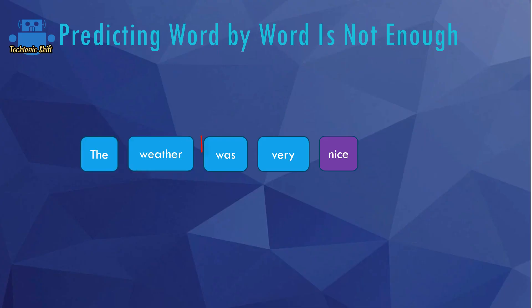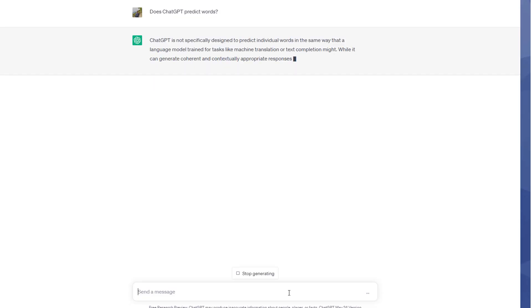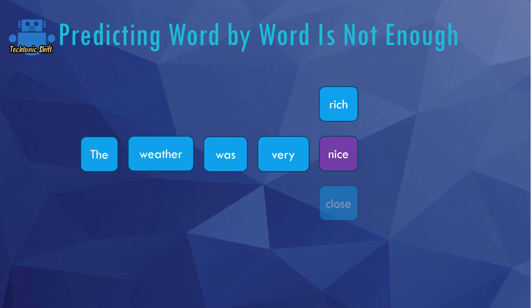So in the end, under the hood, ChatGPT continuously takes a look at the words it output thus far or the words that were sent as an input by the user, and it then generates possible next words. It assigns probabilities to those words and then typically picks the word that has the highest probability. So that for example, here it could determine that nice makes sense for the sentence, but rich and close might not make too much sense.